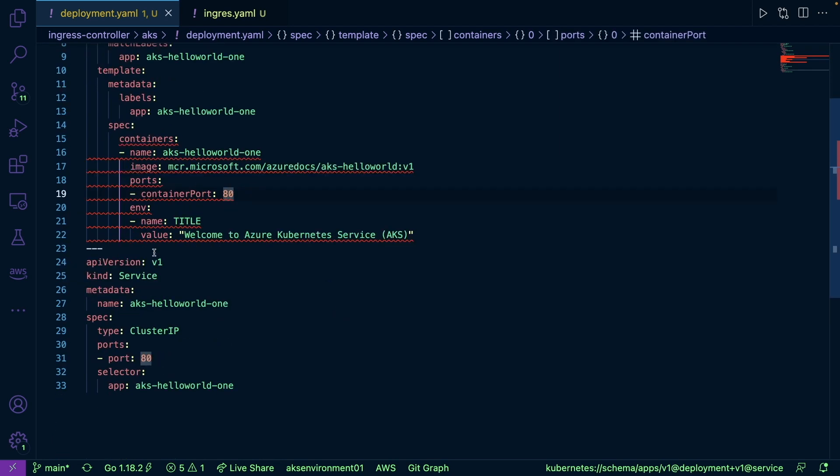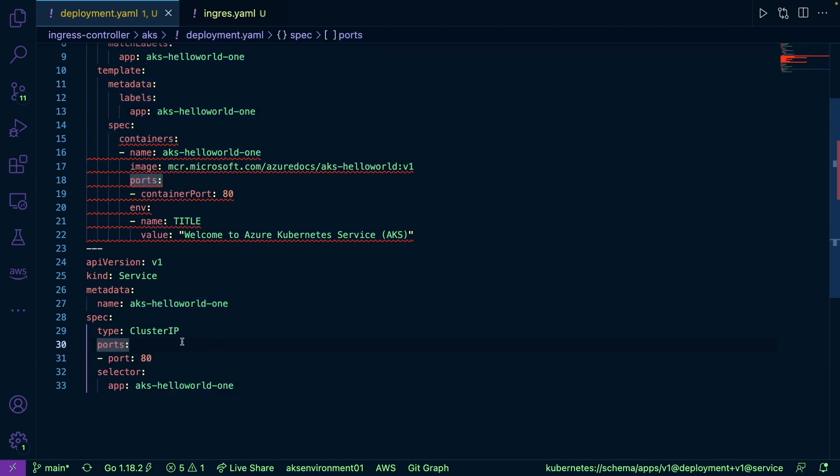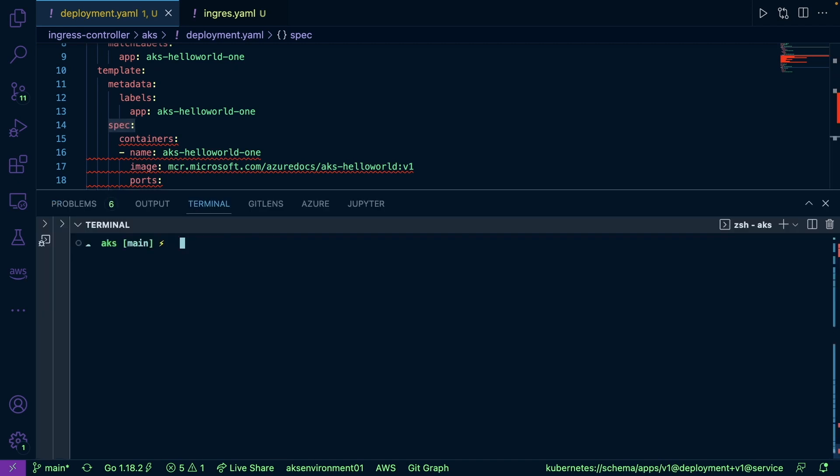And then for the service, we're going to be using the deployment that we're creating here. We're going to be going over port 80 and it's going to be a cluster IP. So let's go ahead and deploy this.